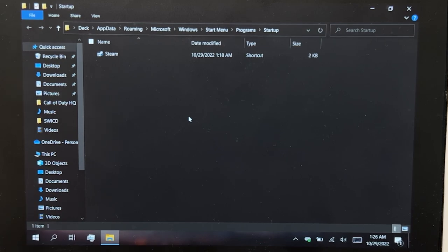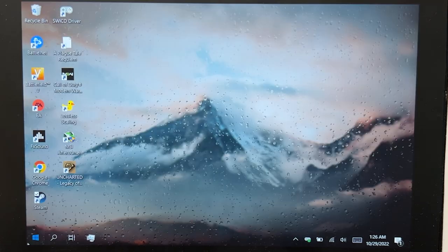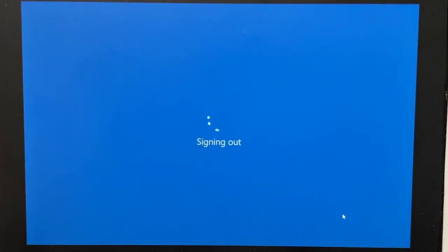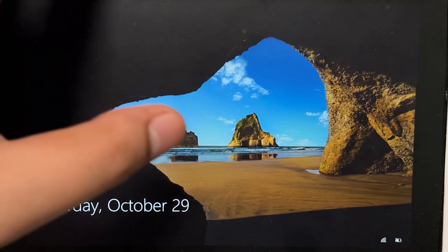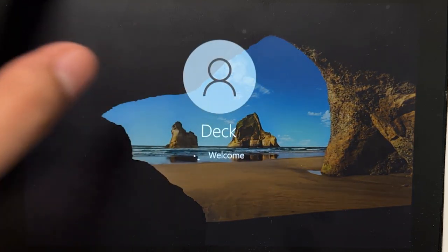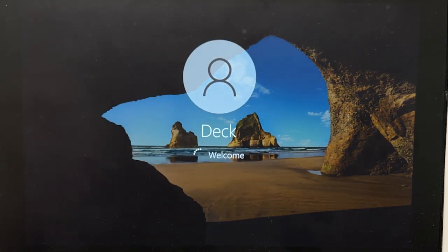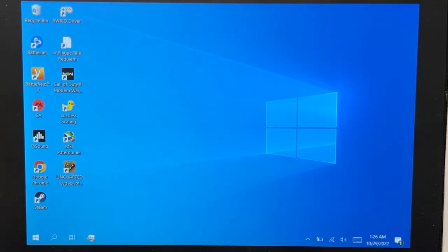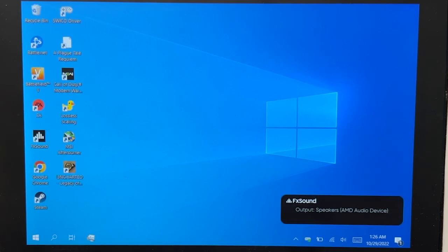What that's going to do is when you log into Windows, the Steam Deck UI will launch. I'm going to show you — I'm going to sign out and then sign back in. Of course, it's not going to be as fast as it is on SteamOS, but it works.